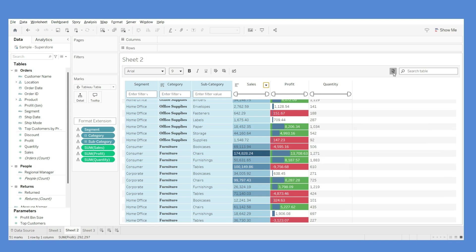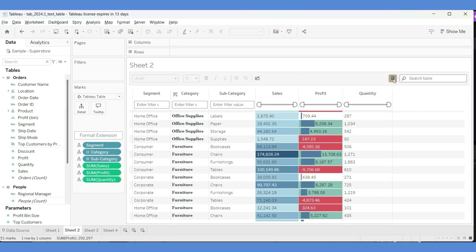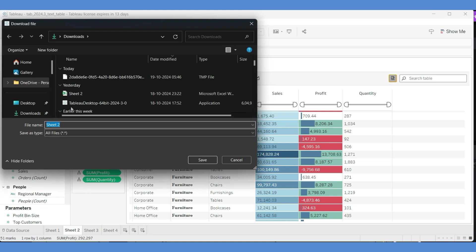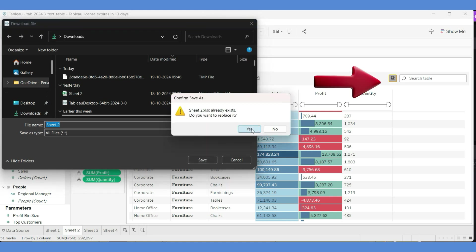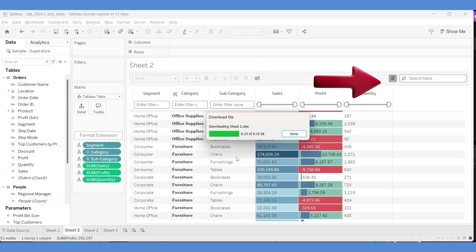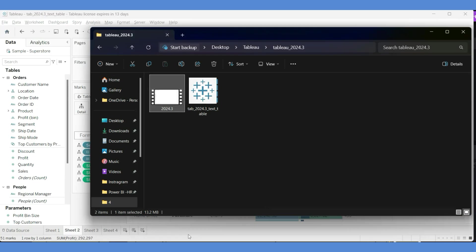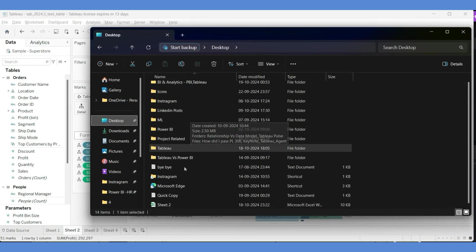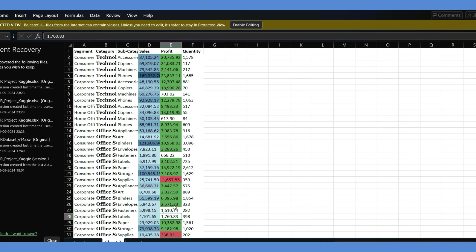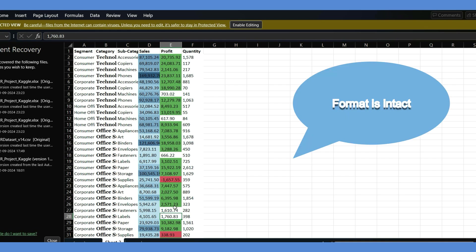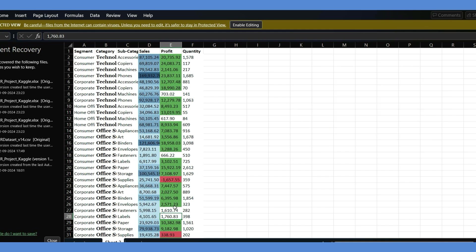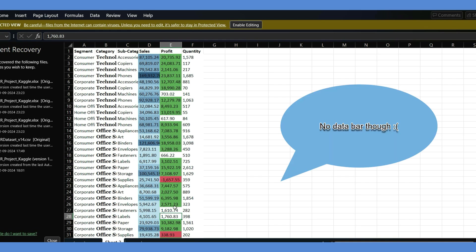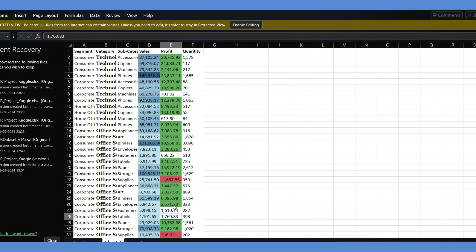Last but not least, a very interesting option: Export to Excel. I'll save it to the Downloads folder as 'tableau table'. Opening the file on the desktop, you can see the formatting is preserved — bold text and conditional formatting in the two columns are retained. One thing to note: the data bar formatting was not retained, which might be a bug, but overall the formatting export works well.